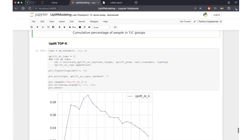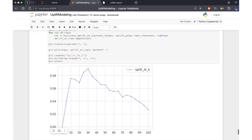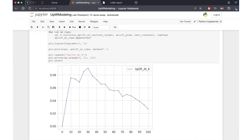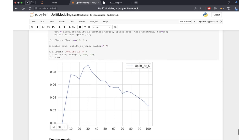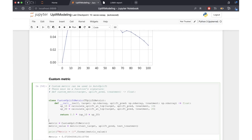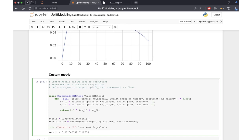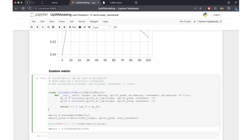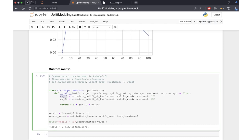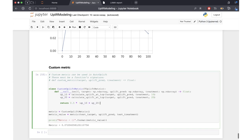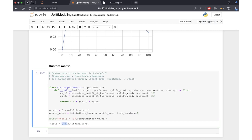We can also see the uplift-at-k curve. On the horizontal axis we have the different proportions of considered clients, and on the vertical axis we have the uplift value. For example, if we have enough resources in our call center to call 30% of all customers, we can read off the corresponding uplift value. Just as with other metrics already implemented in LightAutoML, we can measure our model's performance on a custom metric — here the average of uplift at 10% and uplift at 20% — which comes out at a value of 0.07.